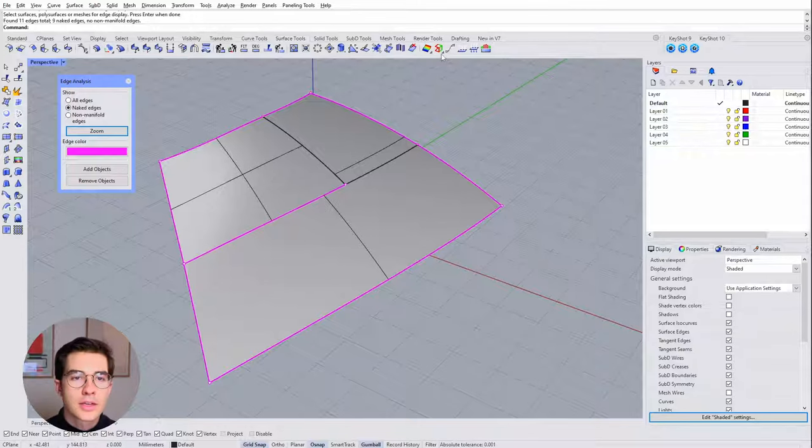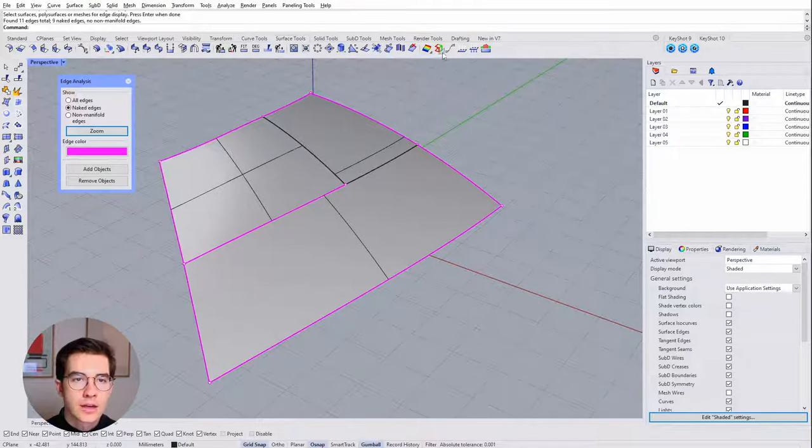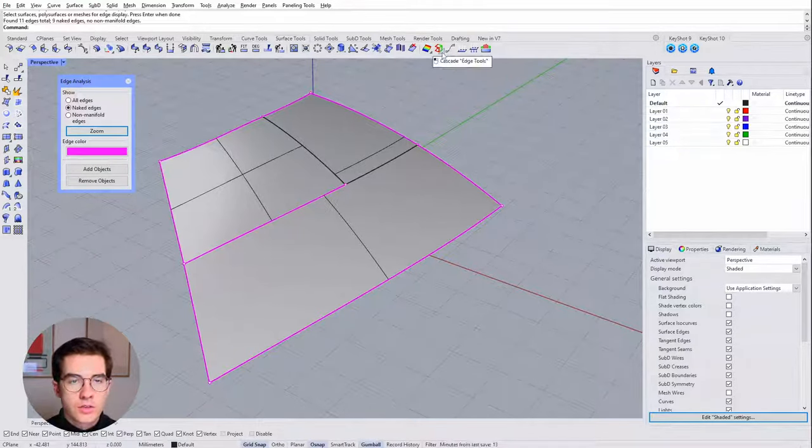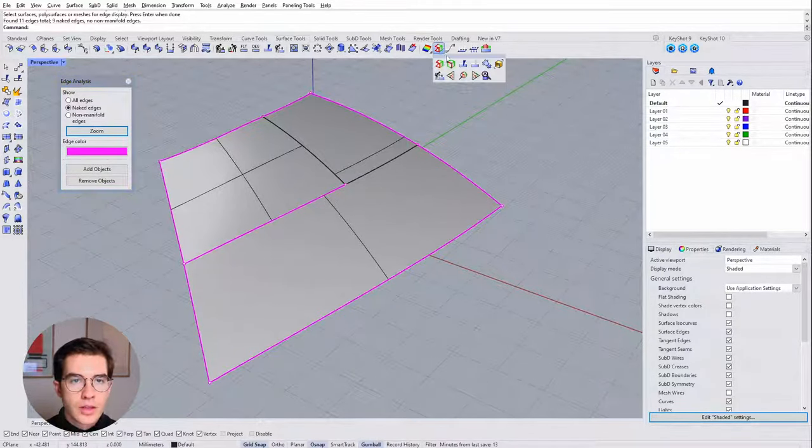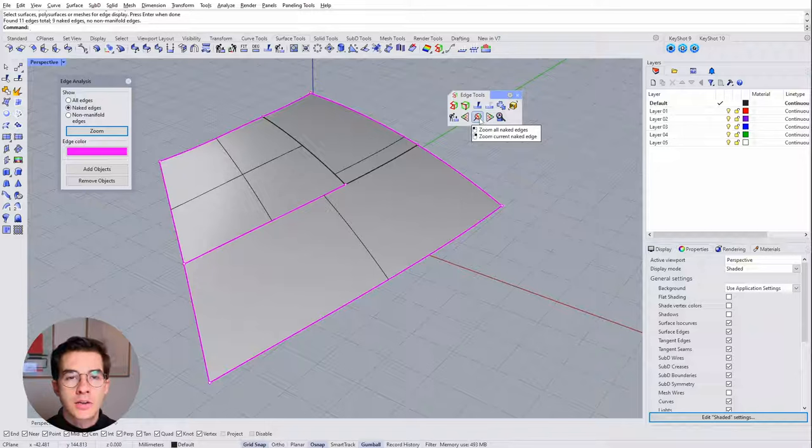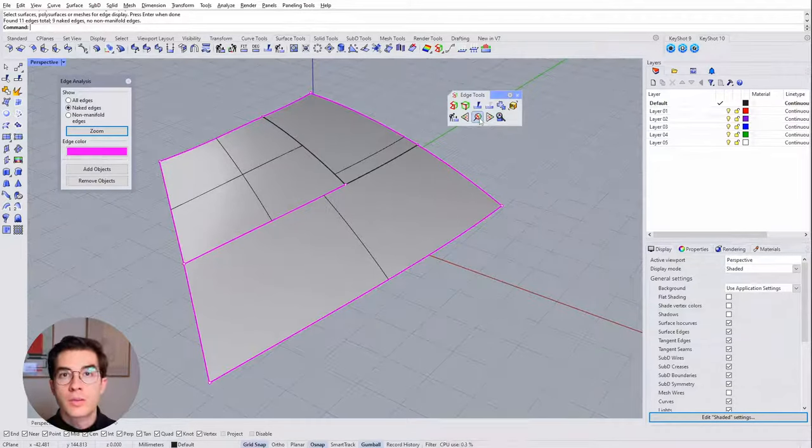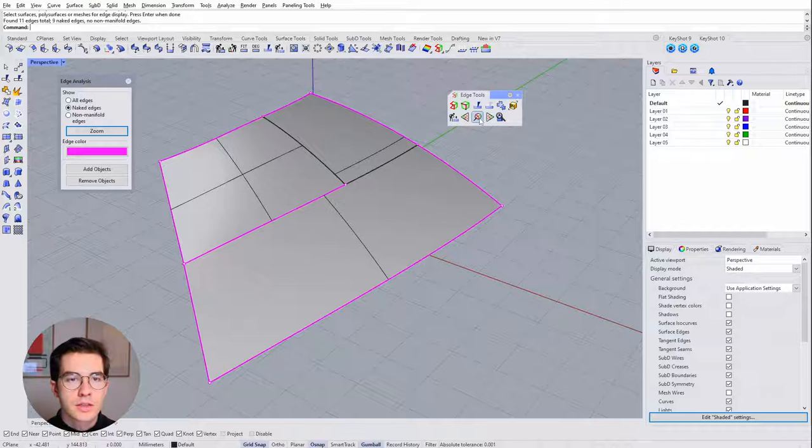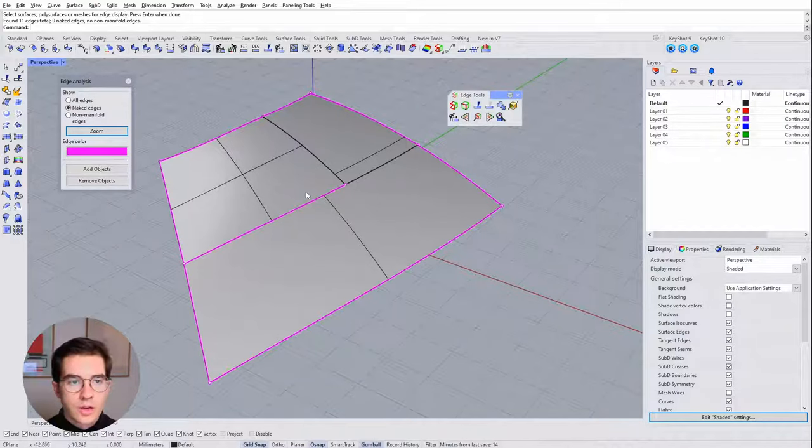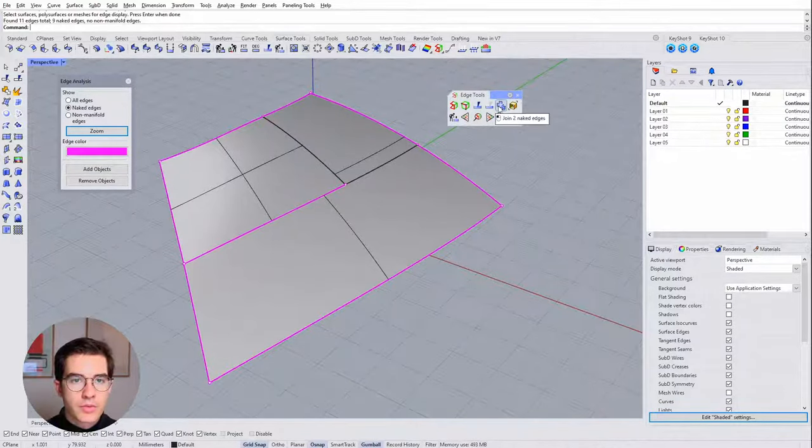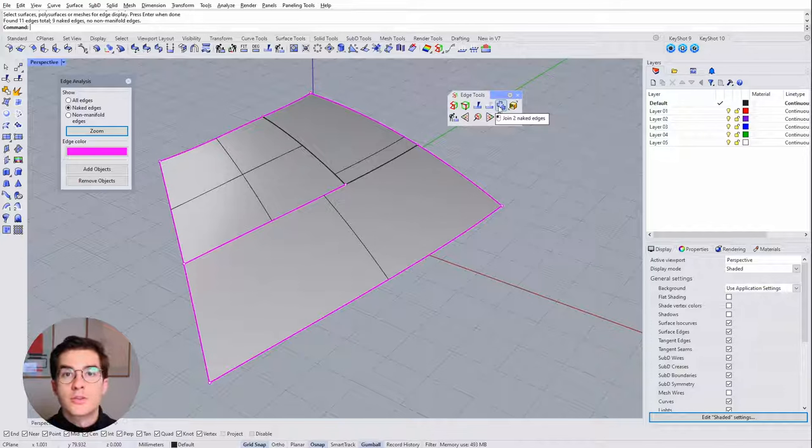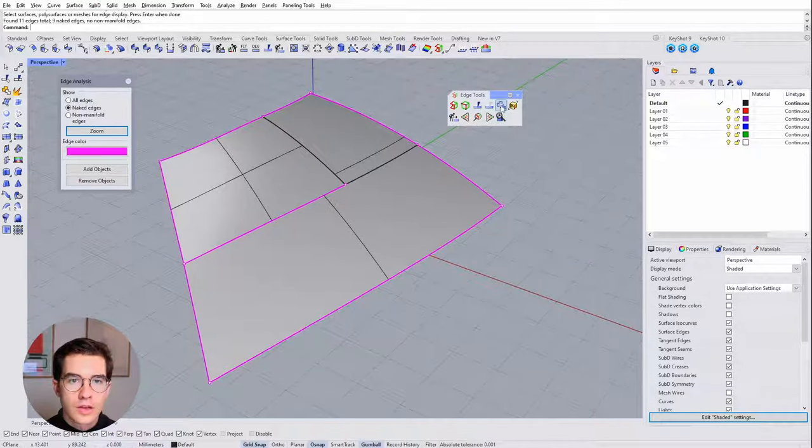To do that we can cascade our show edges tool down and that gives us the edge tools and those are really interesting tools. We can maybe talk a little bit more about those in a different video. But right now what we want to do is join those edges and we have a tool called join two naked edges. So we can use that.